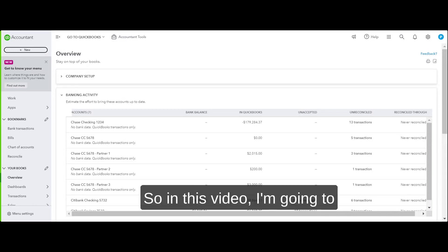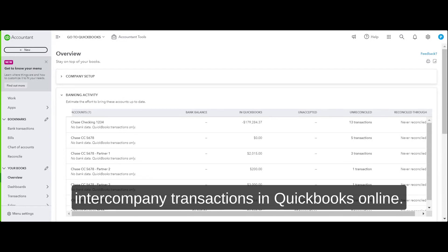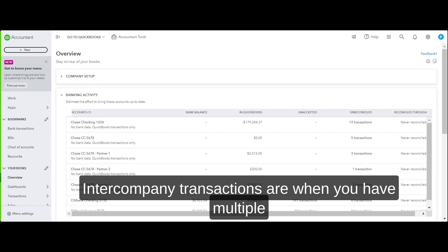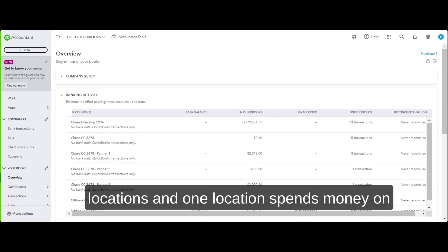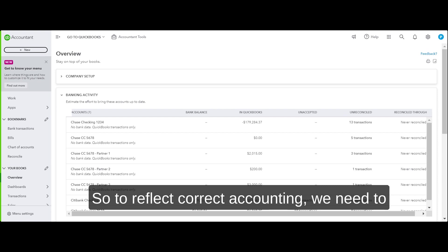In this video I'm going to walk you through the process of recording intercompany transactions in QuickBooks Online. Intercompany transactions are when you have multiple locations and one location spends money on behalf of the other location.